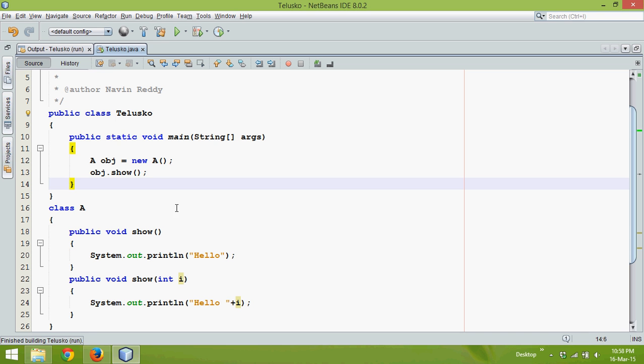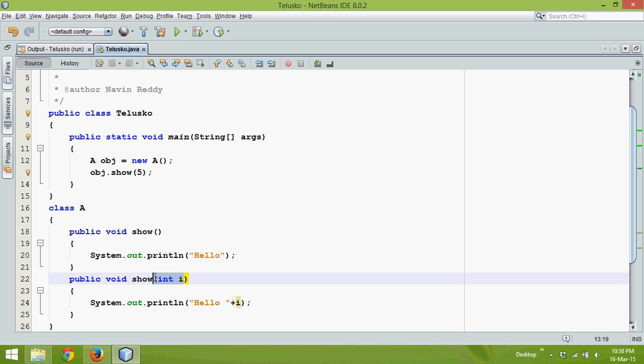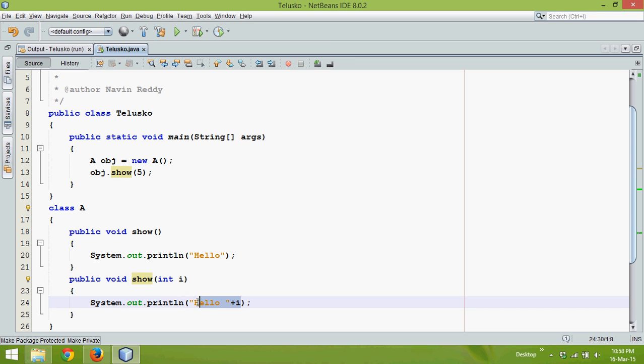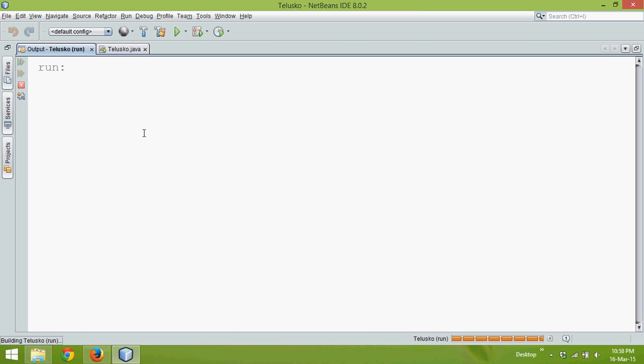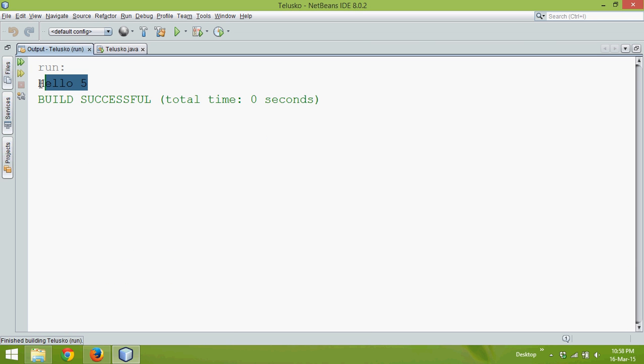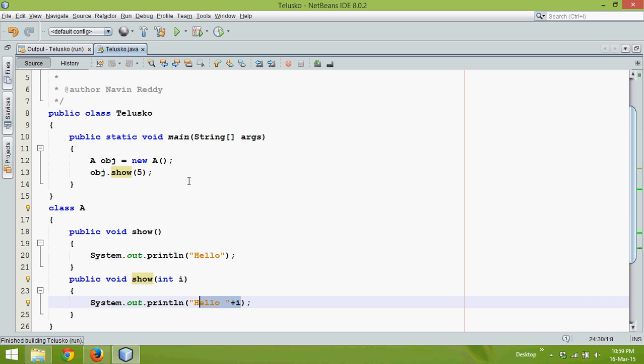But if I pass a value, if I pass the value five, it will jump to this method which is show and it will accept the value five, then it will print 'hello five'. Let's see the output, and the output says hello five.